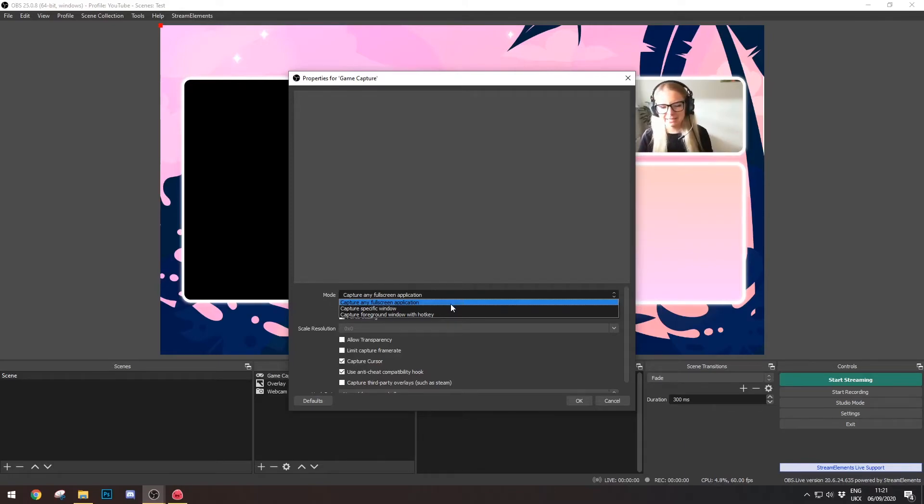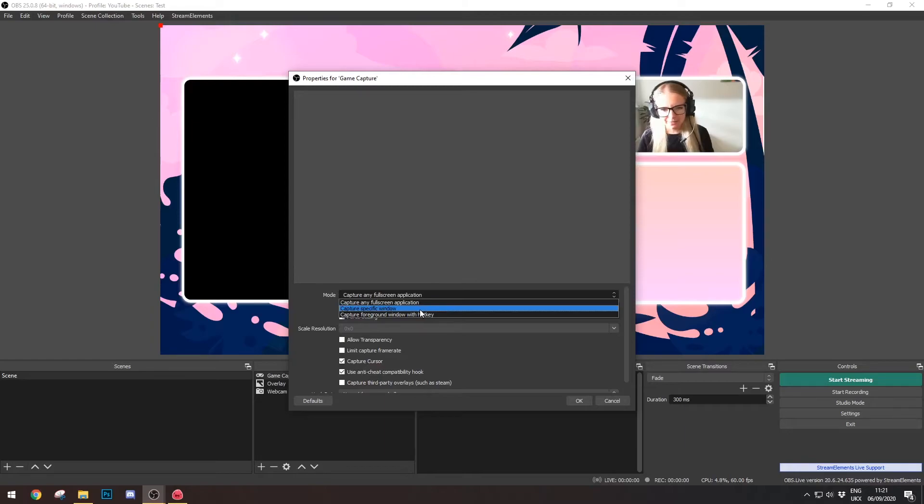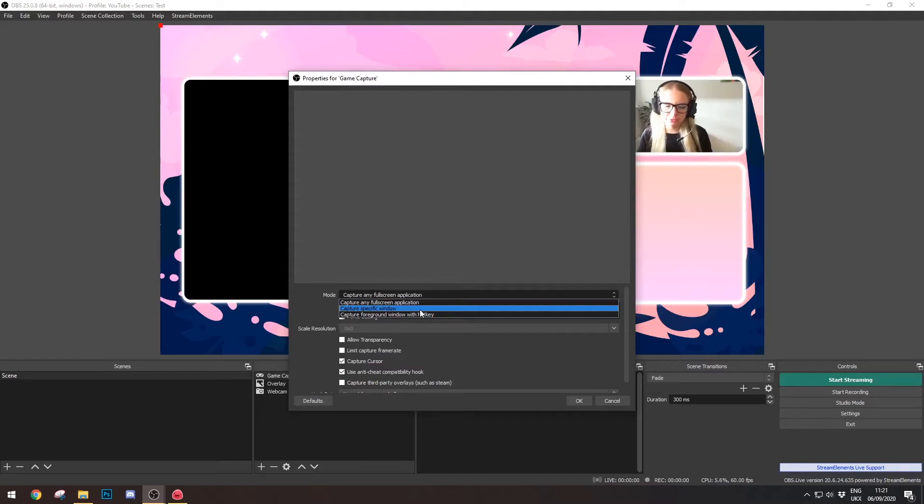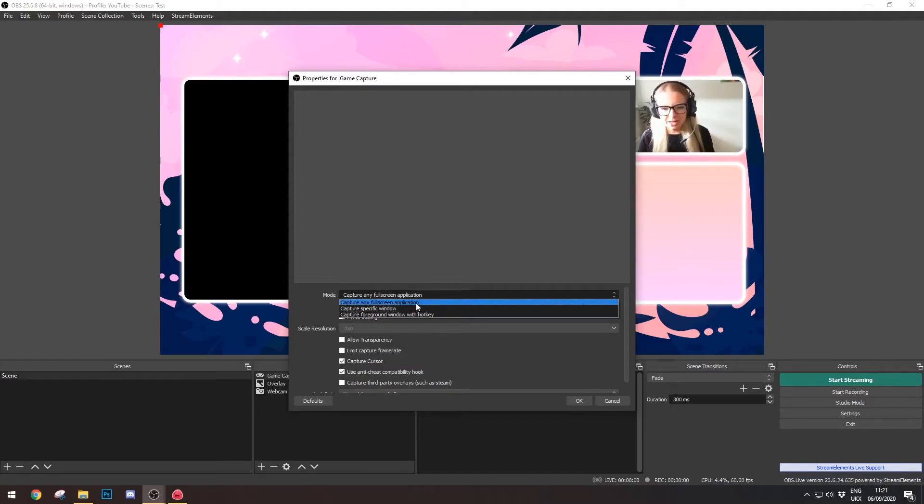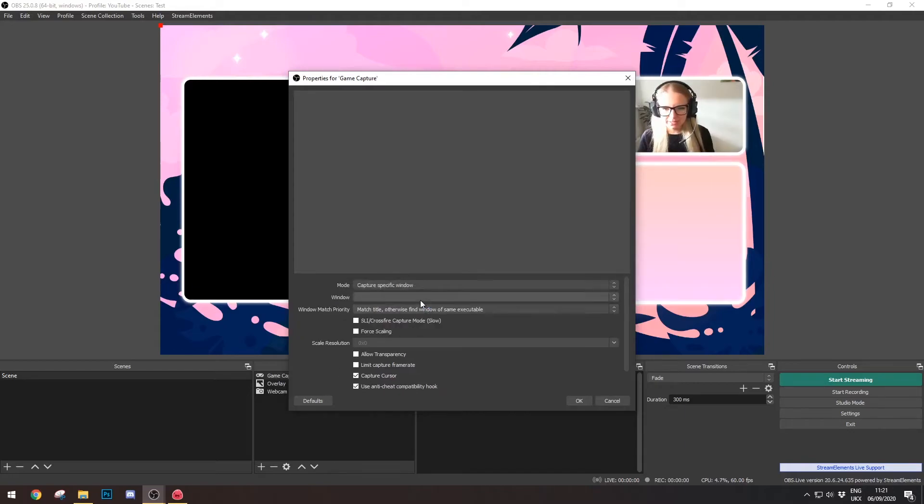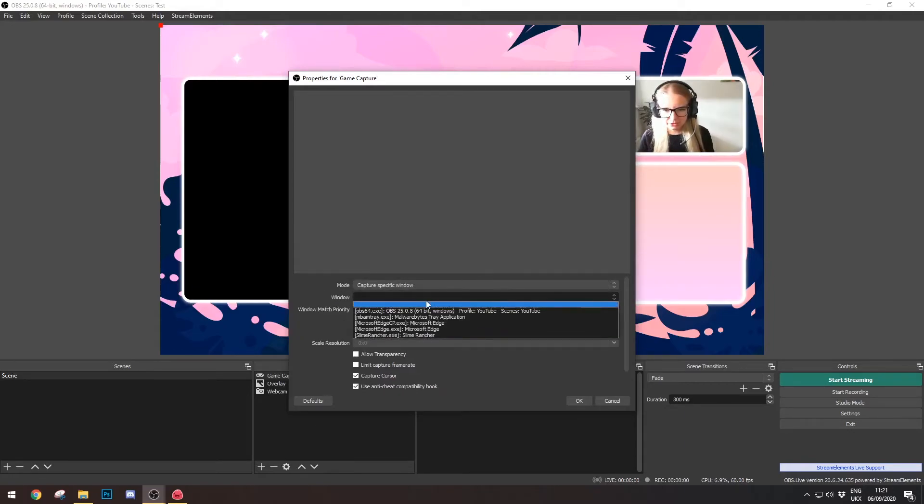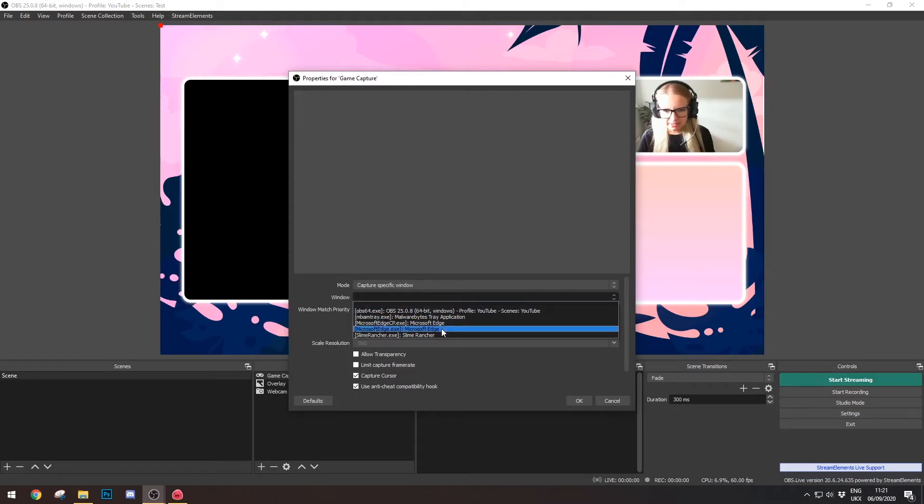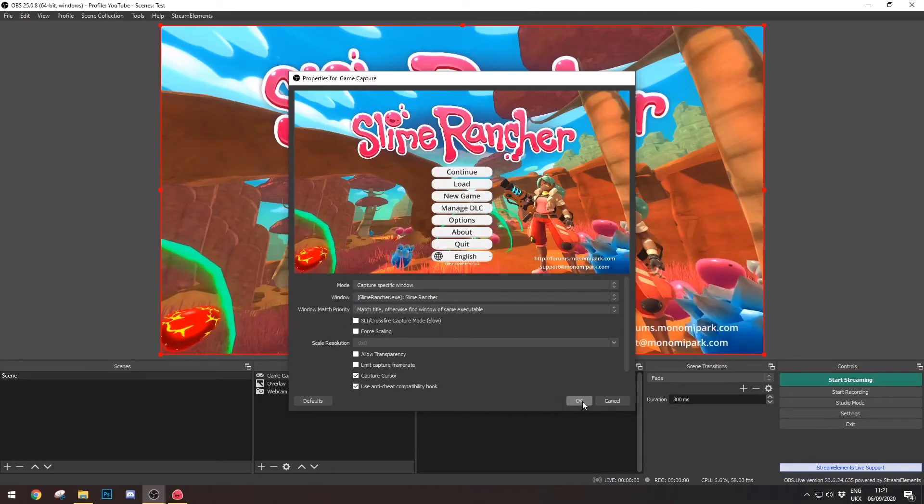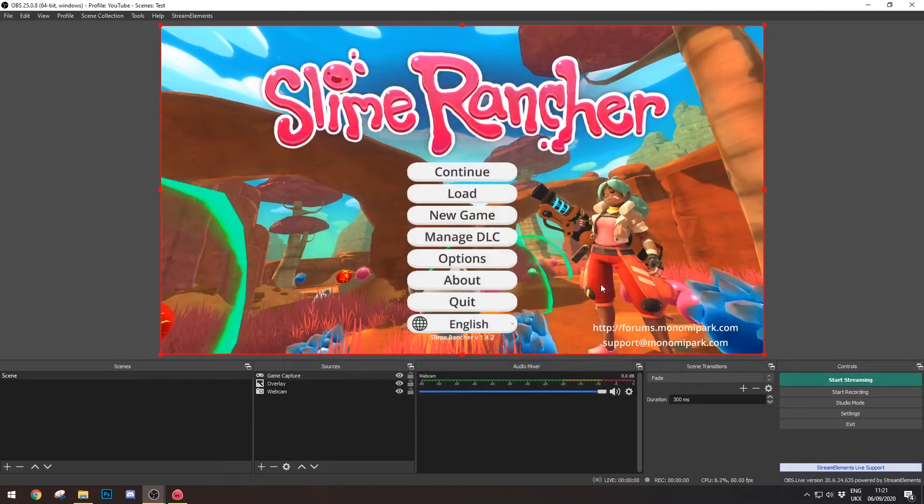And it doesn't flip around whenever you alt-tab out of it. It keeps the game in focus when you alt-tab out, which I find is very helpful while streaming. So, capture a specific window, and the window I'm going to choose is Slime Launcher. And I'm going to click Okay. And there we go, here's my game.